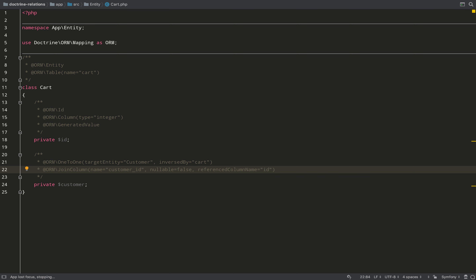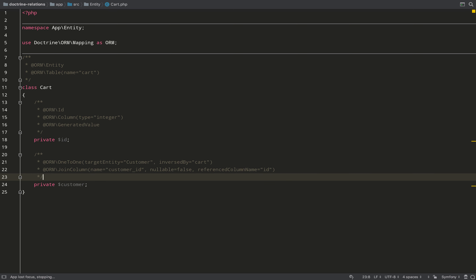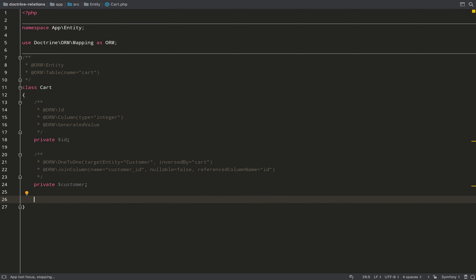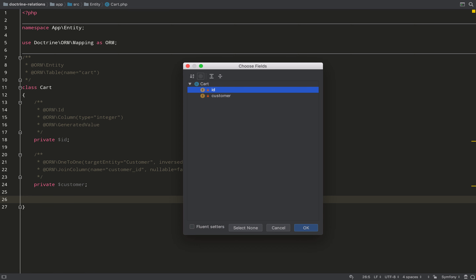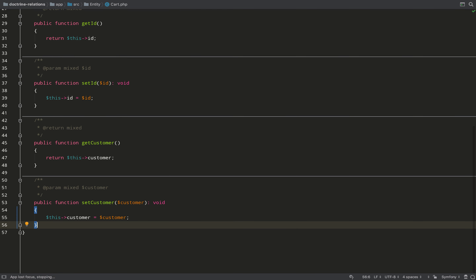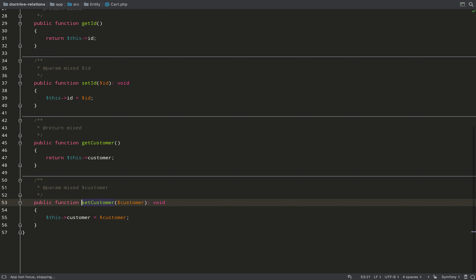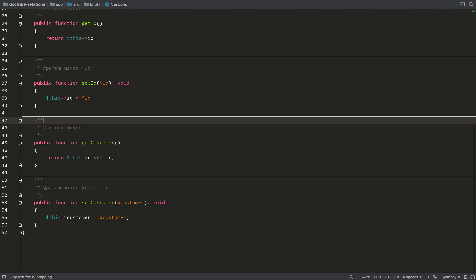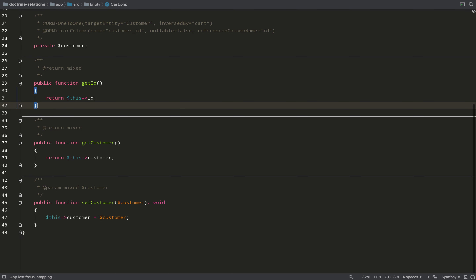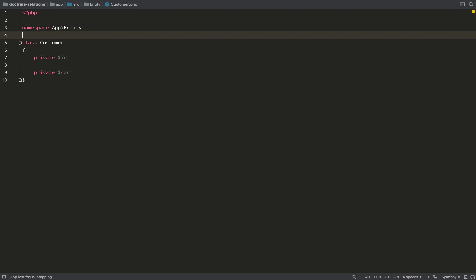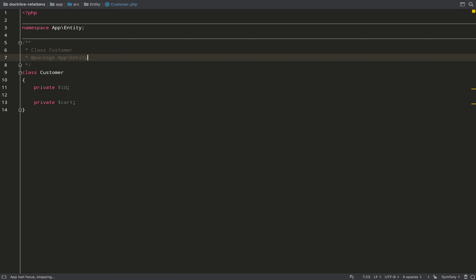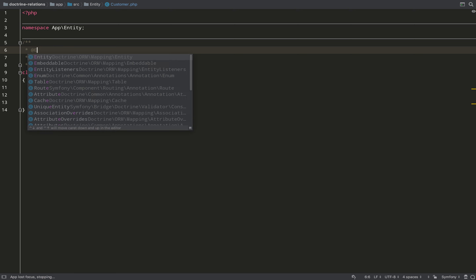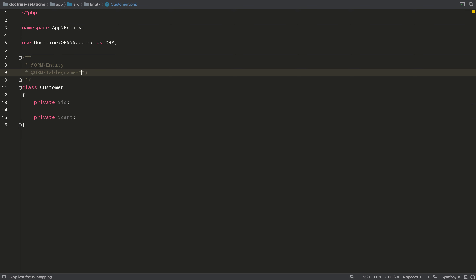The final bit is to set the referenced column name, which as usual is the primary key on the inverse entity. With that in place I auto-generate my getters and setters, and I always check they make sense rather than blindly accepting them. setCustomer makes sense on a new cart, getCustomer is also useful — but setId I don't need because that's auto-generated. Now I need to add annotations to the Customer class.